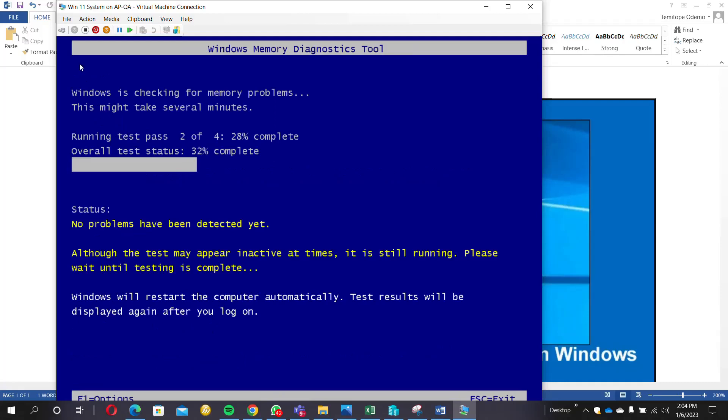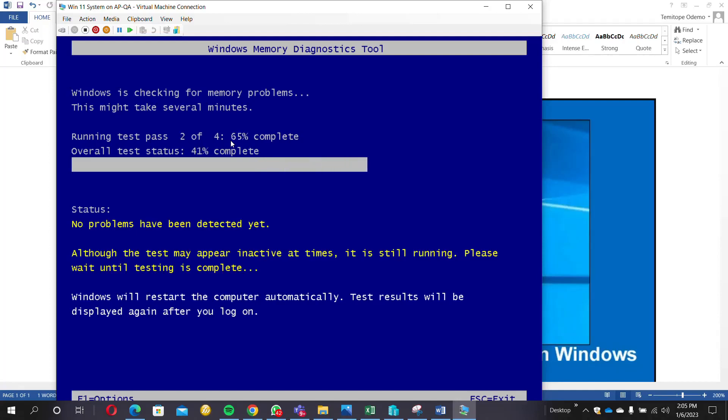So it started. You can see it's now running two of four. We actually changed it from the default to now it's going to run the test four times.